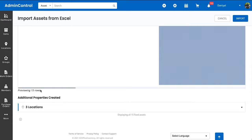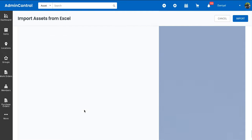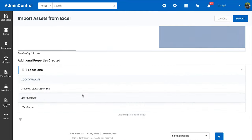You'll also see that during the import process, the system creates a few additional attributes such as any kind of new groups or locations. You'll get an overview of them at the end of the page as well. If you think that all of the data on this page is good to go, you can just click on Import at the end.